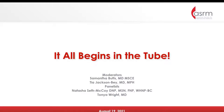Our moderators for today's session are Dr. Sam Butts and Tia Jackson-Bey. I'm going to introduce Dr. Sam Butts and give her the lead.